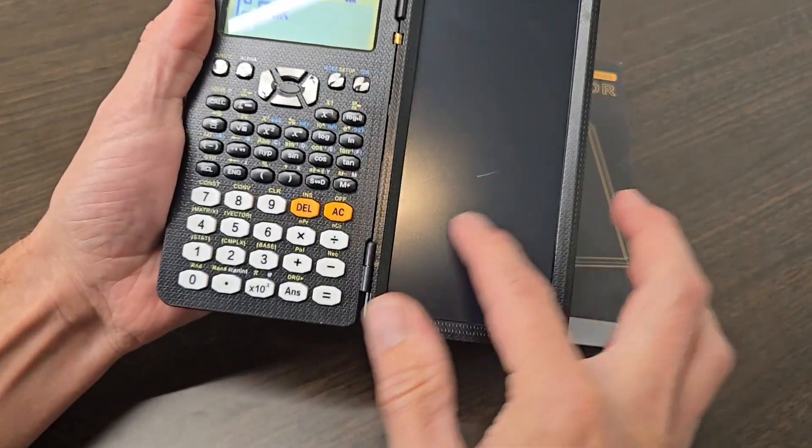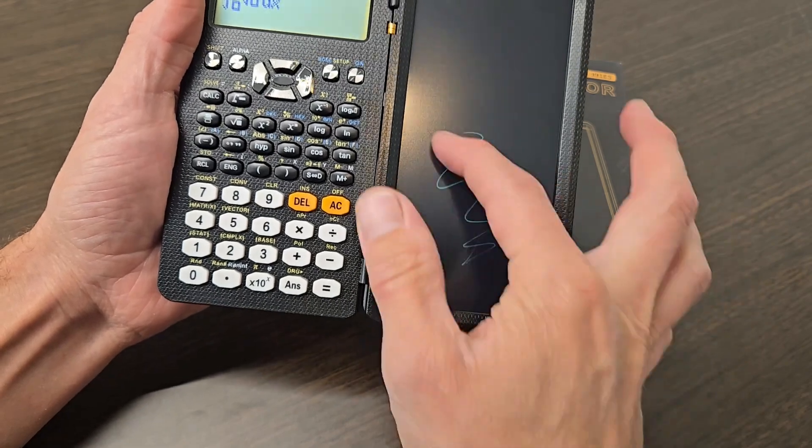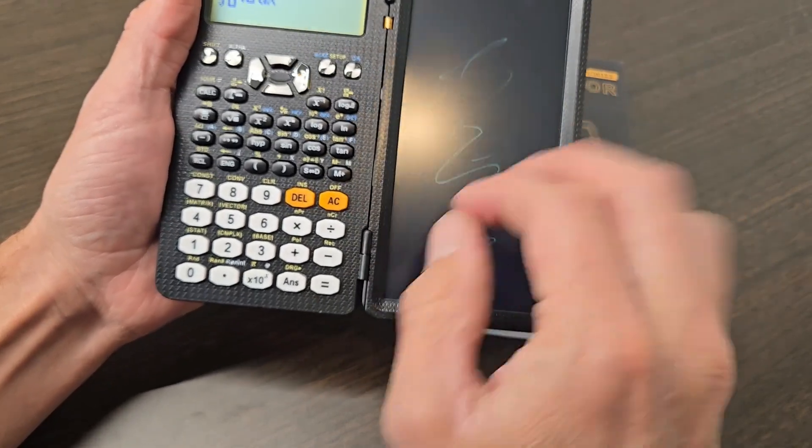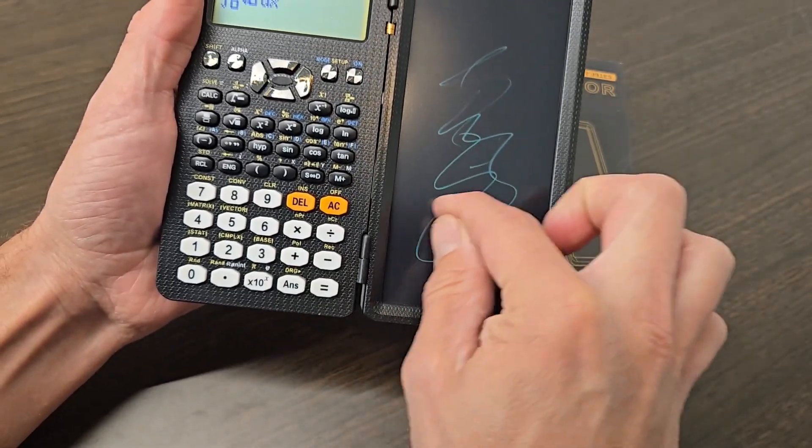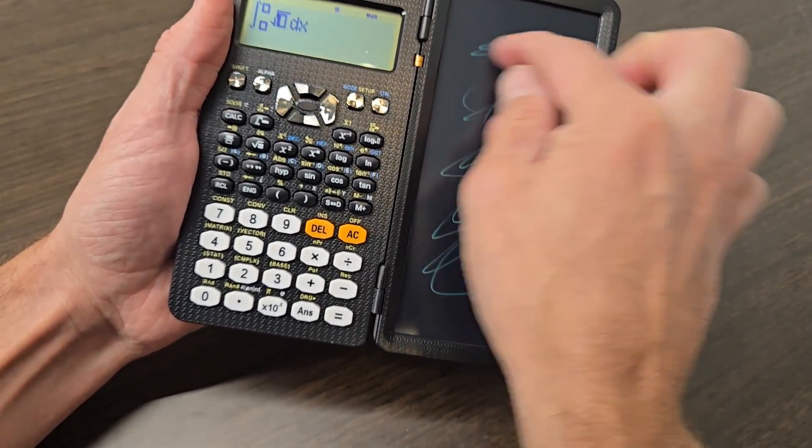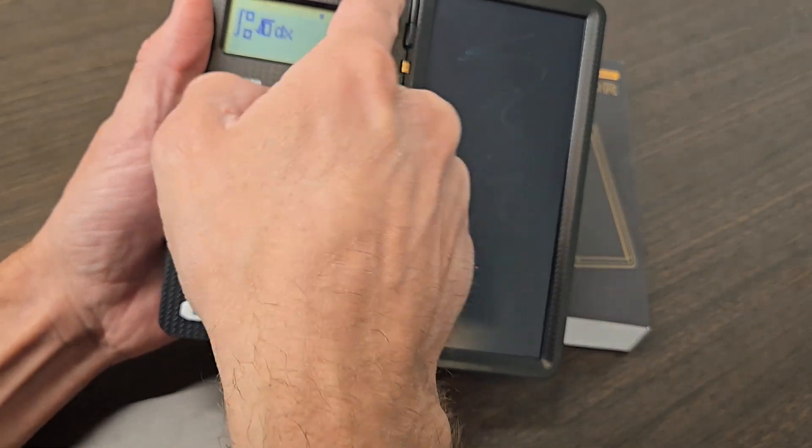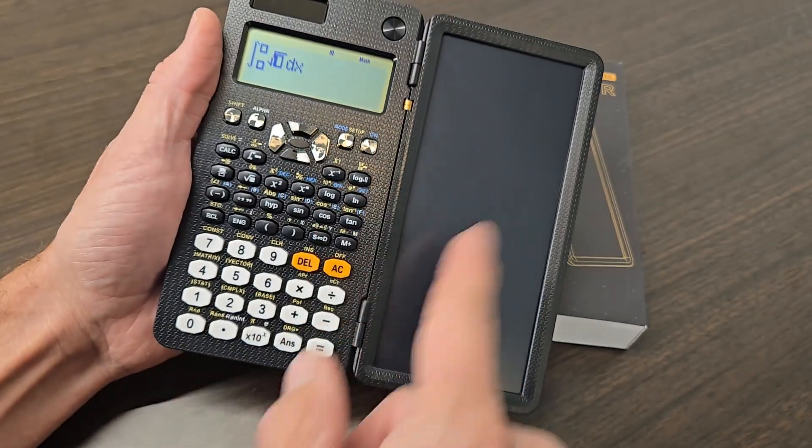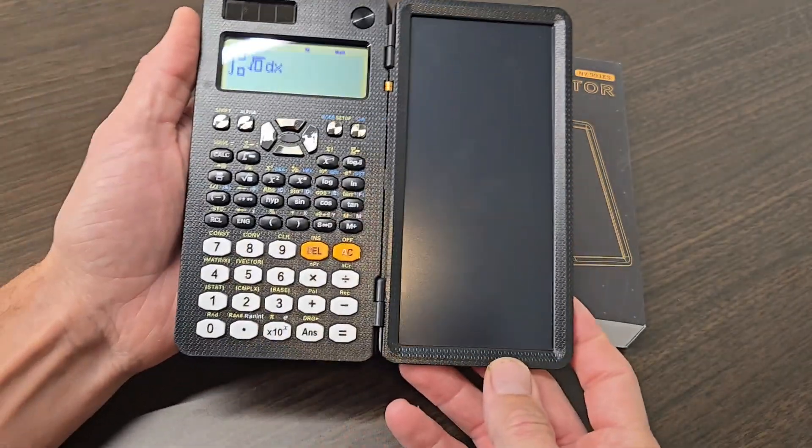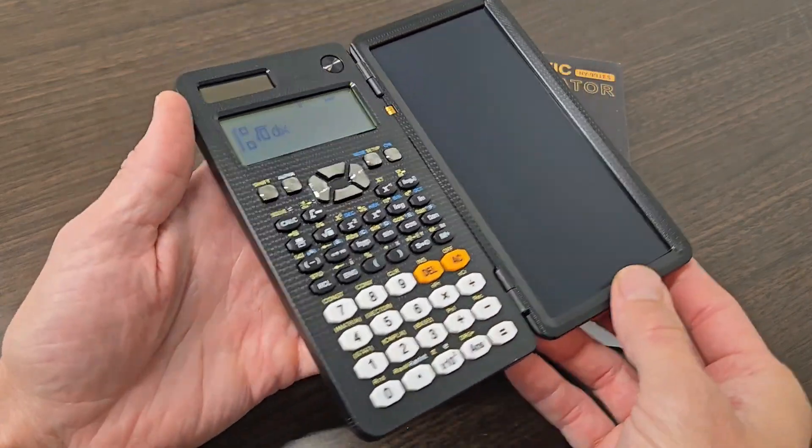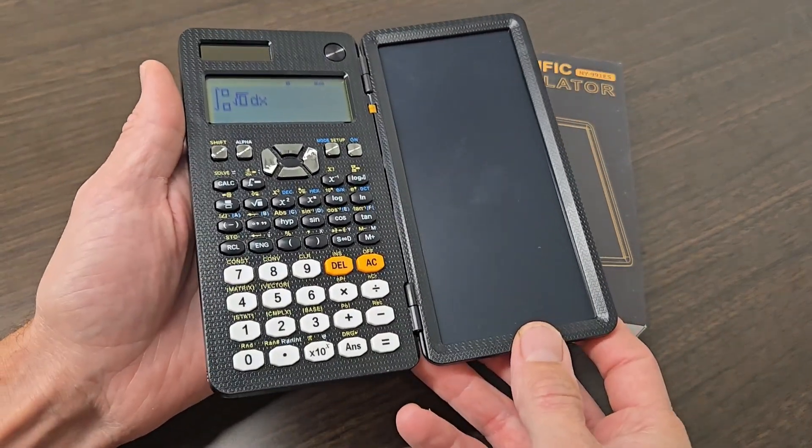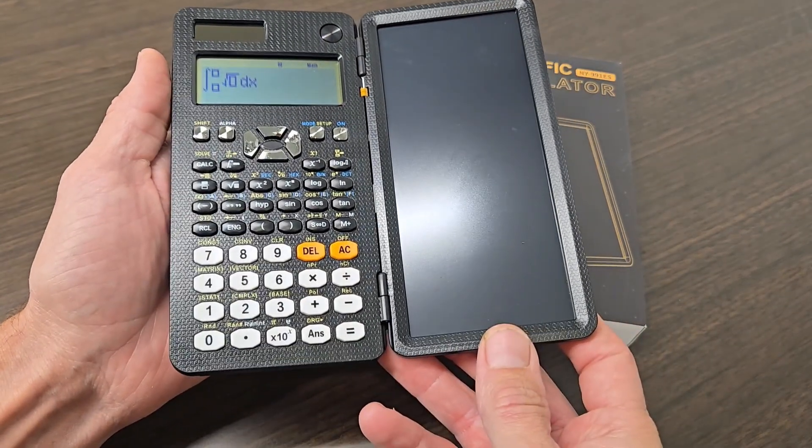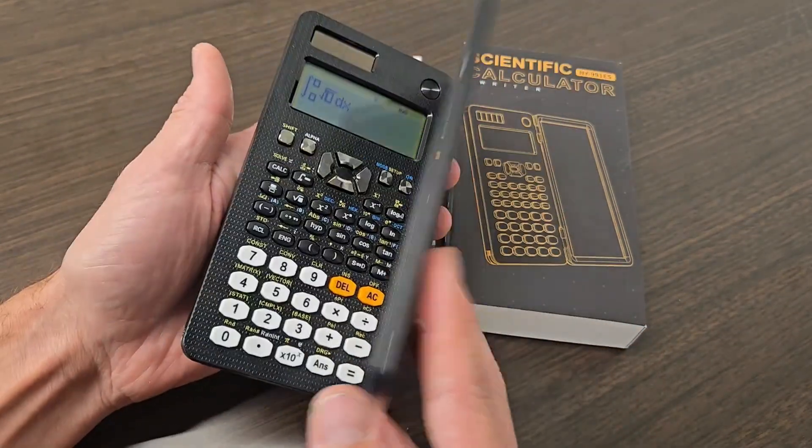I really like this eWriter on here. You can use the stylus or you can actually use any sharp object like your fingernail. Either way though, very cool feature to have this. If you're looking for a scientific calculator that competes with the big brands, I would definitely go with this Roti 991ES. I highly recommend it.